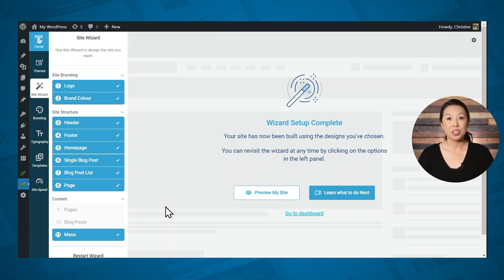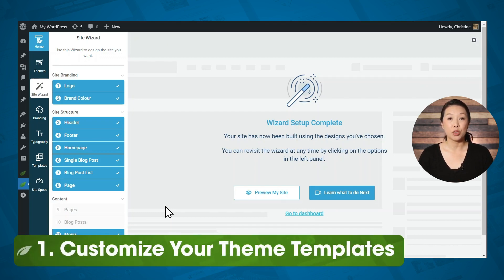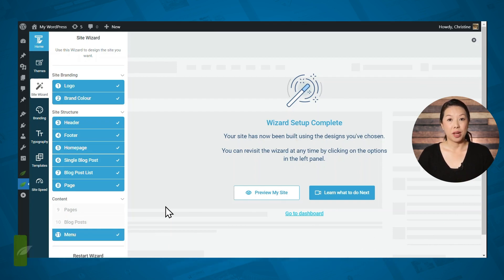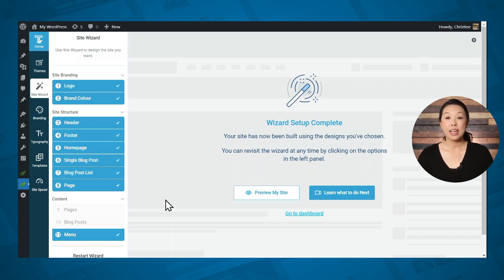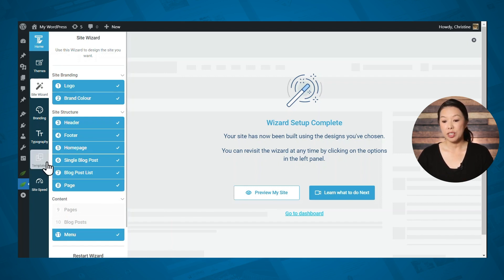Thrive Theme Builder is our WordPress theme that allows you to build virtually any layout you want for your WordPress website. When you first install Thrive Theme Builder, you'll be taken through the site wizard to choose the overall layout for your website, and that's where we are now. If you want to make further customizations, you'll need to visit the templates tab, so let's go there.